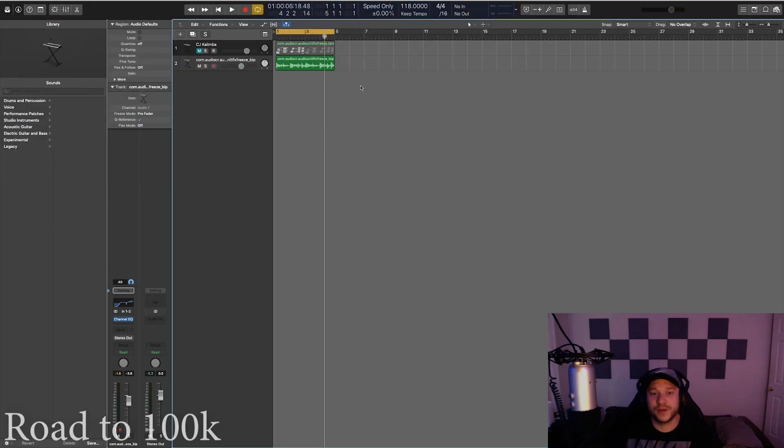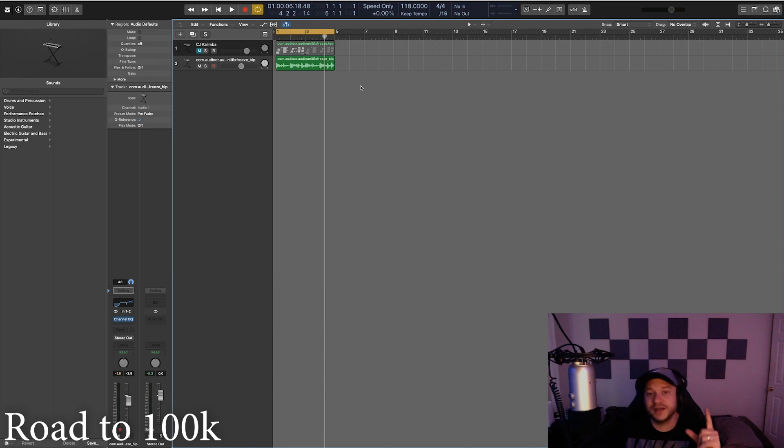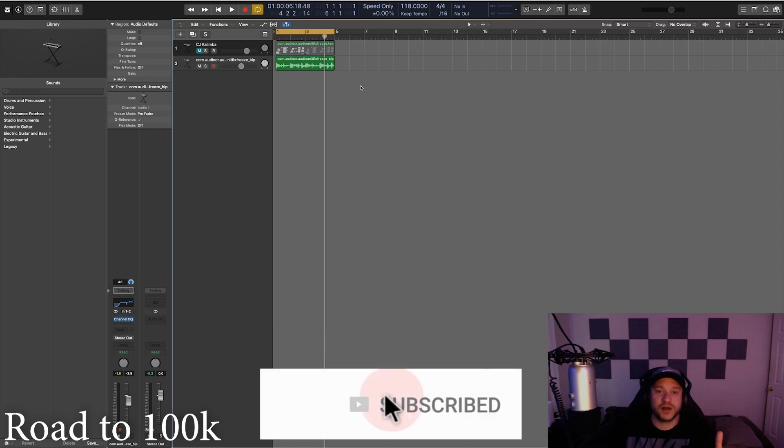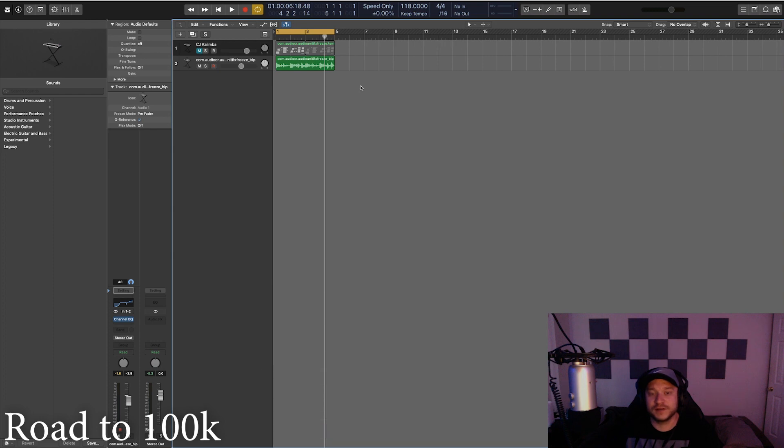So I hope you guys enjoyed this quick hack tutorial on how to add that detuned sauce to your samples or your virtual instrumentation. If you haven't already, hit that like button. Make sure to subscribe and hit that bell so you're notified anytime I upload some new content. My name is CJ Beats and I'm out for now. Peace.